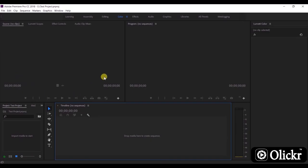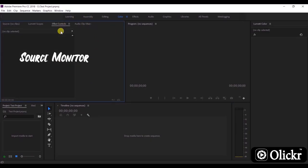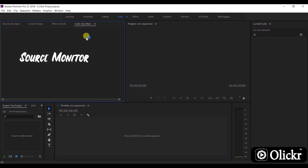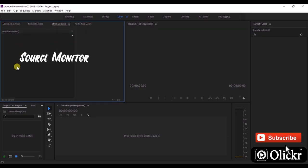The source monitor plays back individual clips. In the source monitor, you prepare clips that you want to add to a sequence. You set in points and out points, manage effect controls, lumetri scopes, and audio clips.